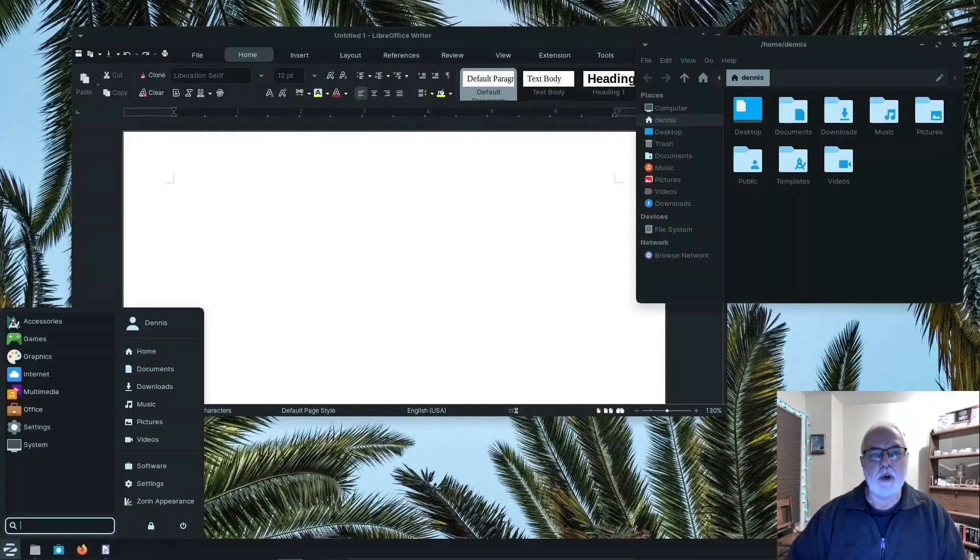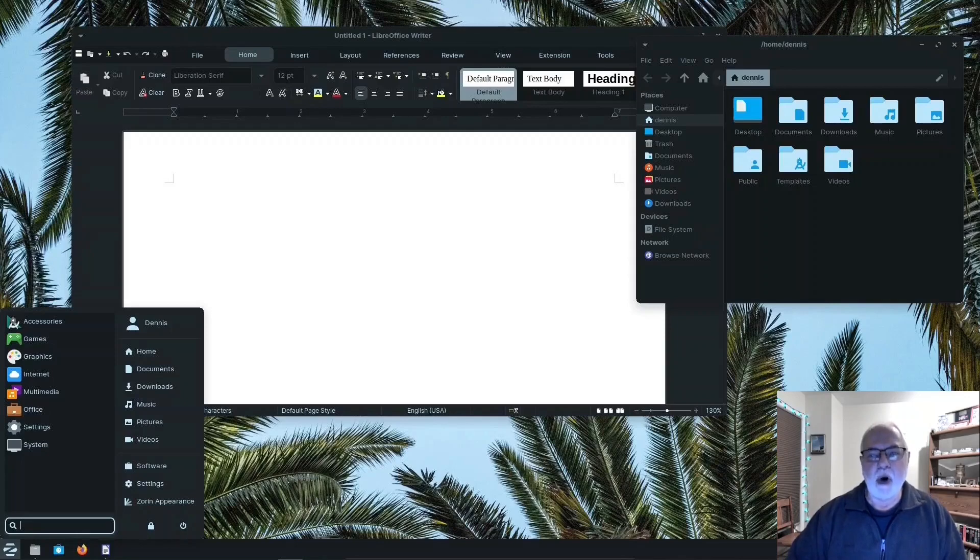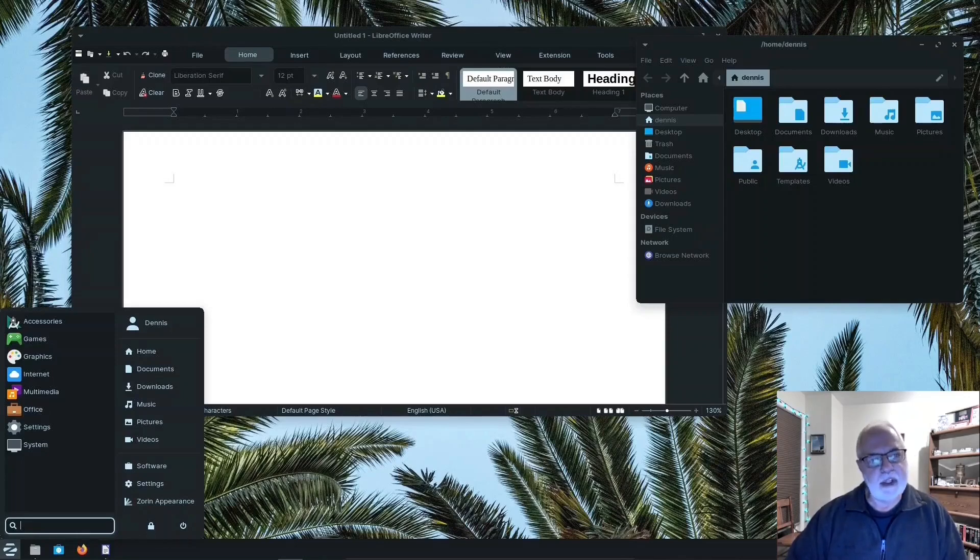That was Zorin OS Lite 16.2, a great Linux distribution for your new or old computer. Thank you for watching. Be sure to like and subscribe. See you next time. Take care.